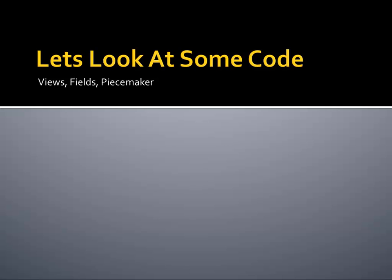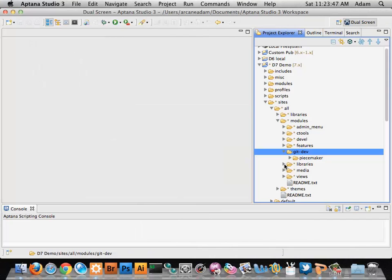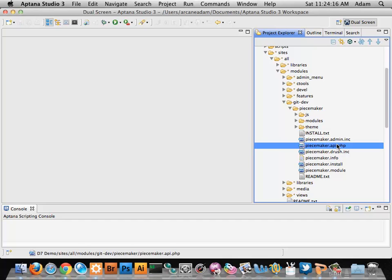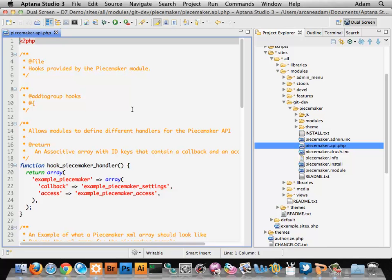Let's look at some code, because that's really what it's all about. First I want to go through the Peacemaker module I just released last month and show some examples of how I implemented it as an API and made it available to other modules. The first thing you'll notice is this peacemaker.api.php file. That's where I've included examples of the hooks that I've used.